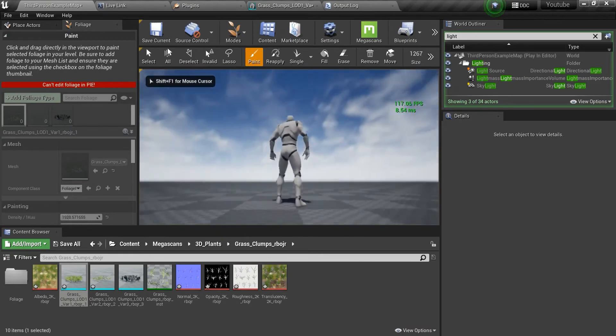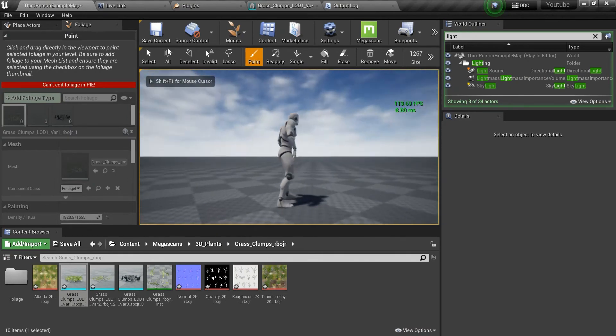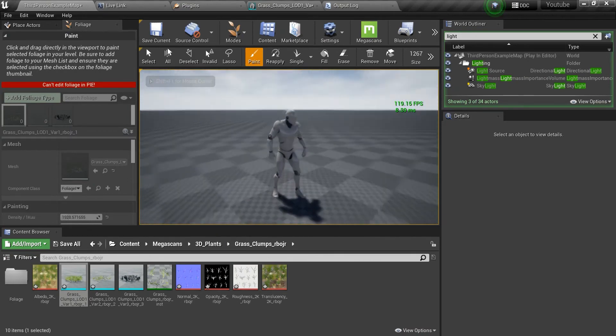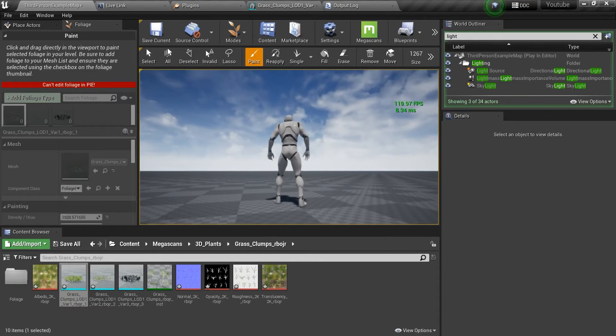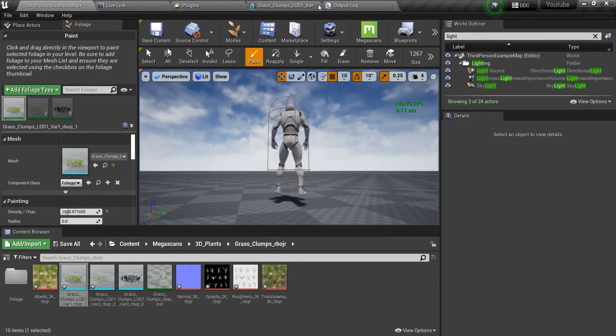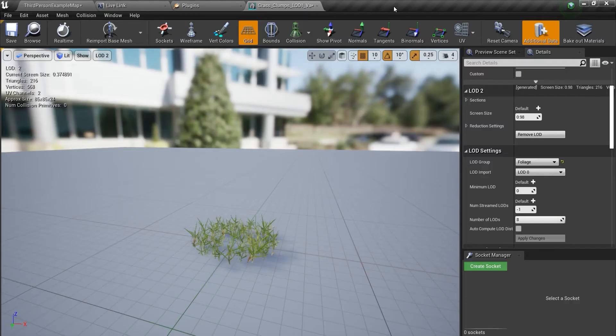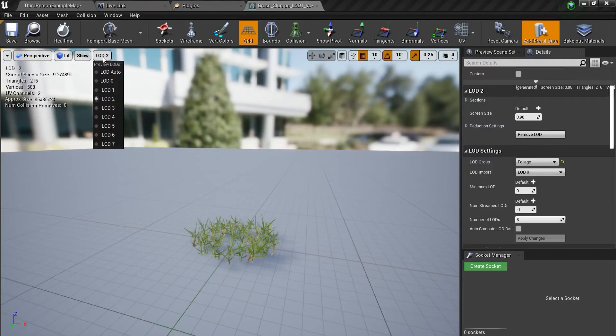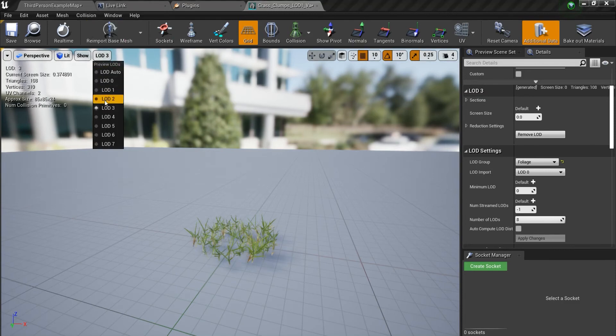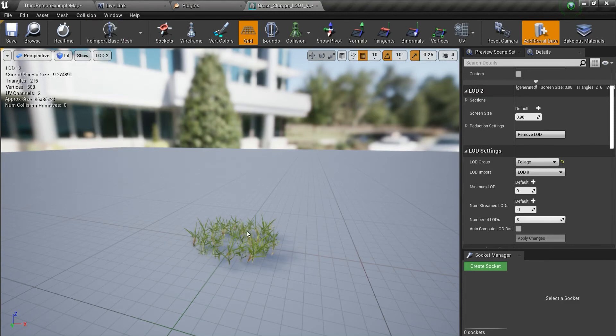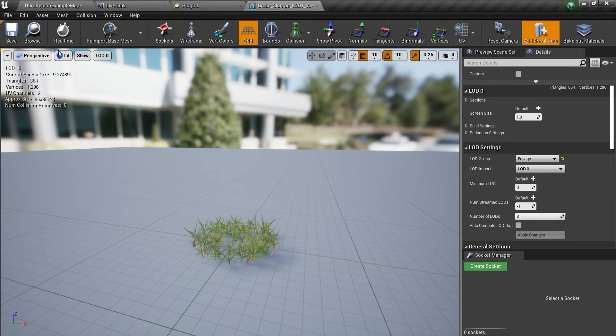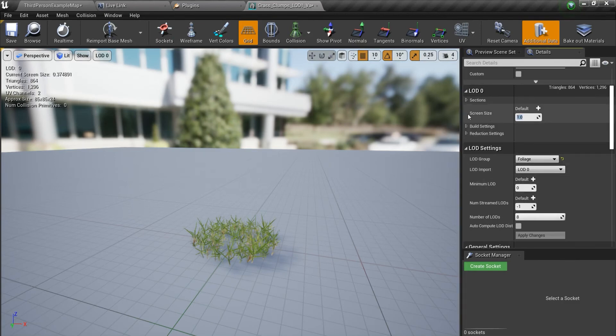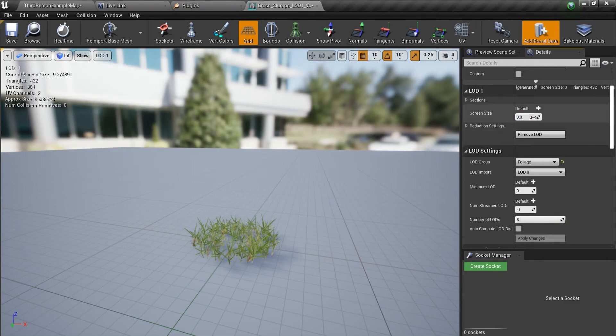So I guess I'm going to check every LOD. I guess LOD 2 would be really good for closer grasses, so I'm going to put this screen size on 0.99 to never show it on the screen. The current screen size is like I'm going to use 0.26.